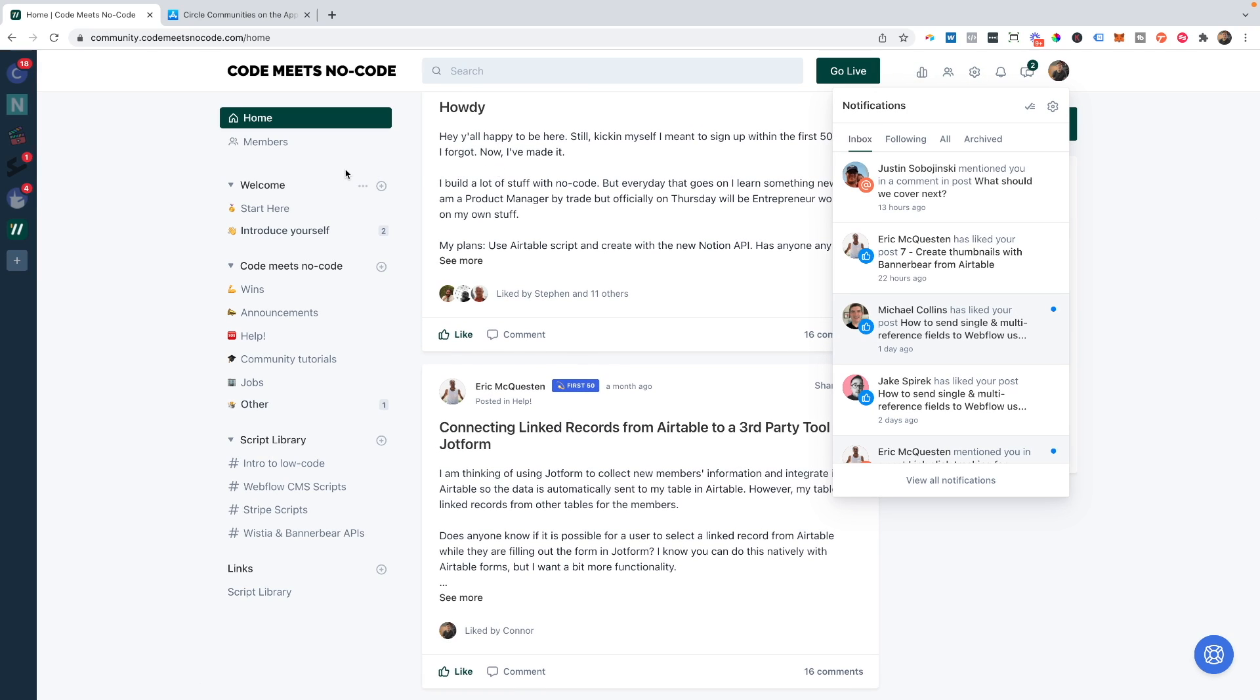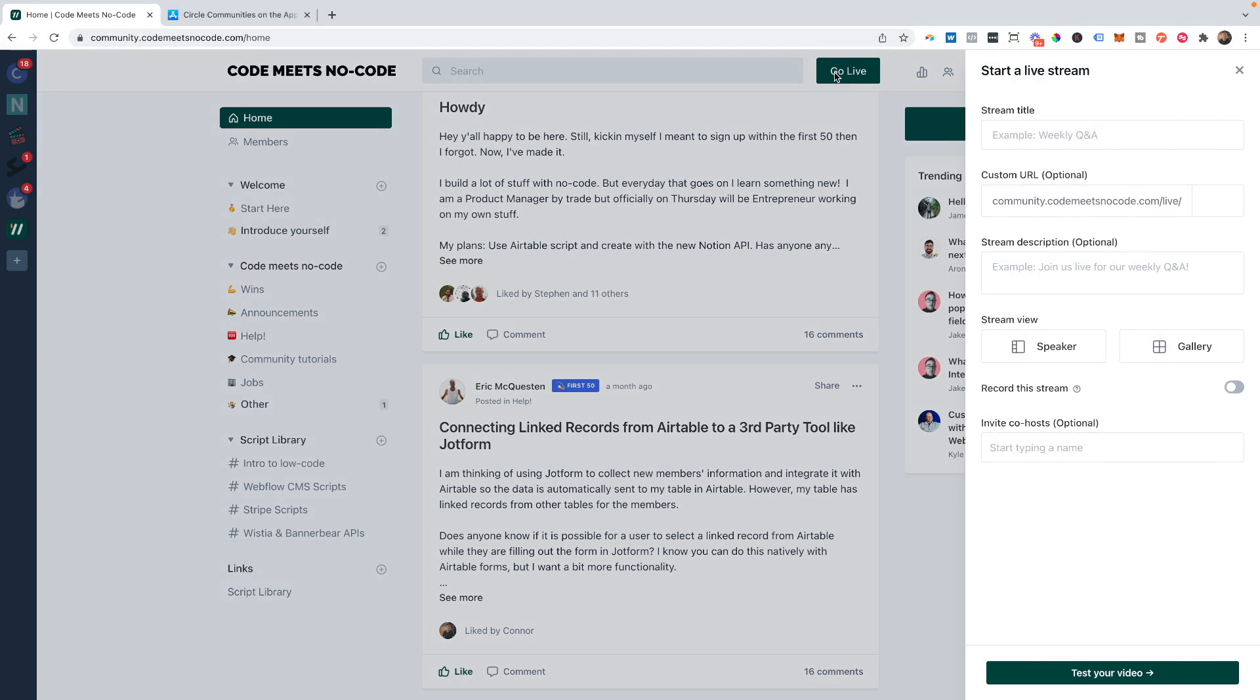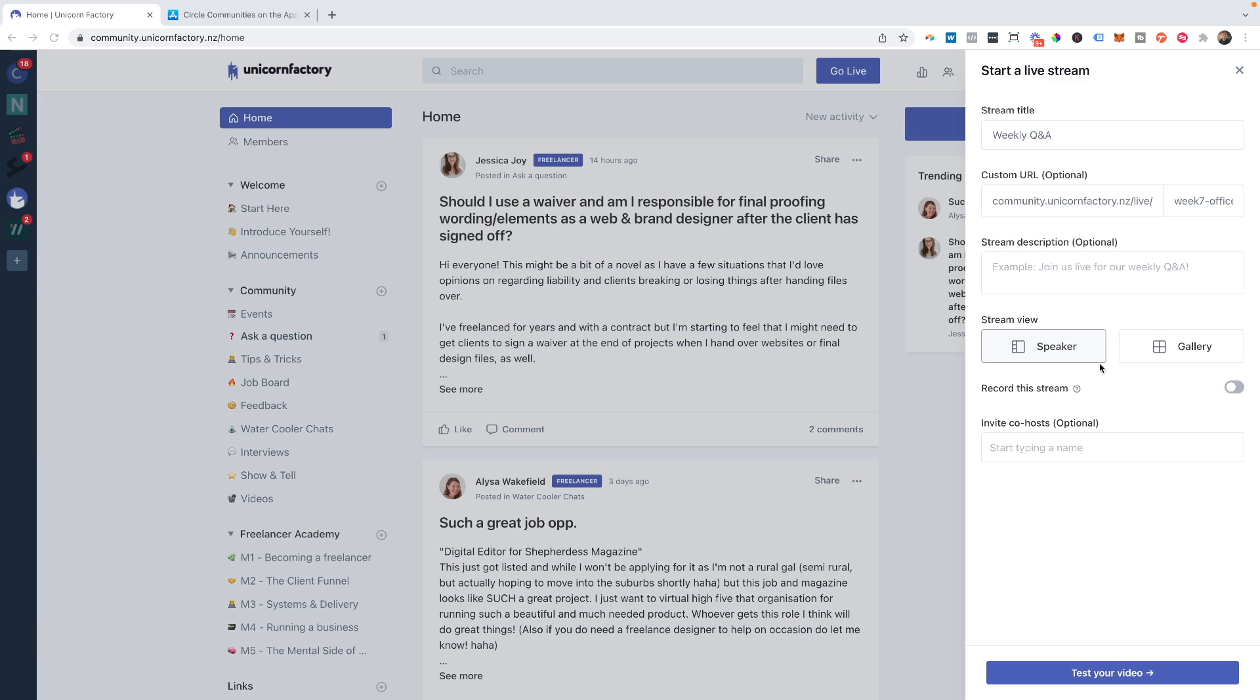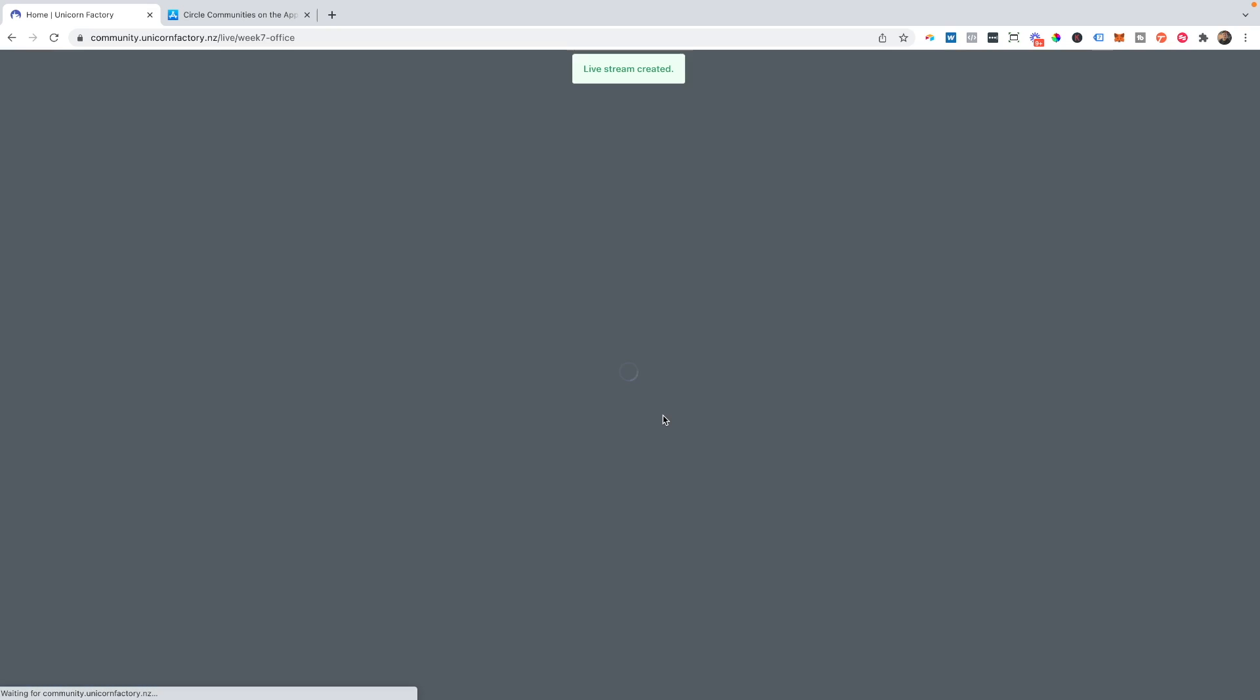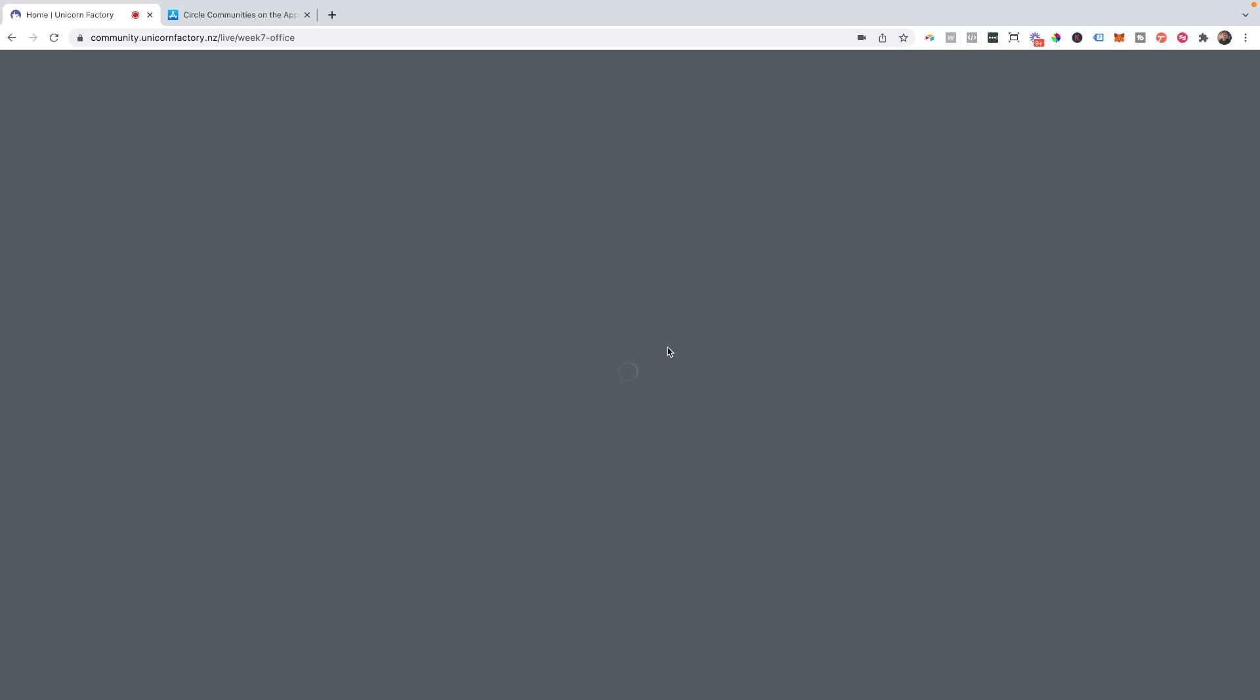But I want to shift our attention to the feature that we've been waiting for, and that is the ability to create live streams within your Circle community. Now the way that it works is pretty simple. You just create your own stream account. You can also record the stream if you want, which is super handy. And then you can just jump straight into the stream setup where you can simply connect your camera. And as soon as everything is connected, you can simply jump into the backstage where the stream essentially starts.